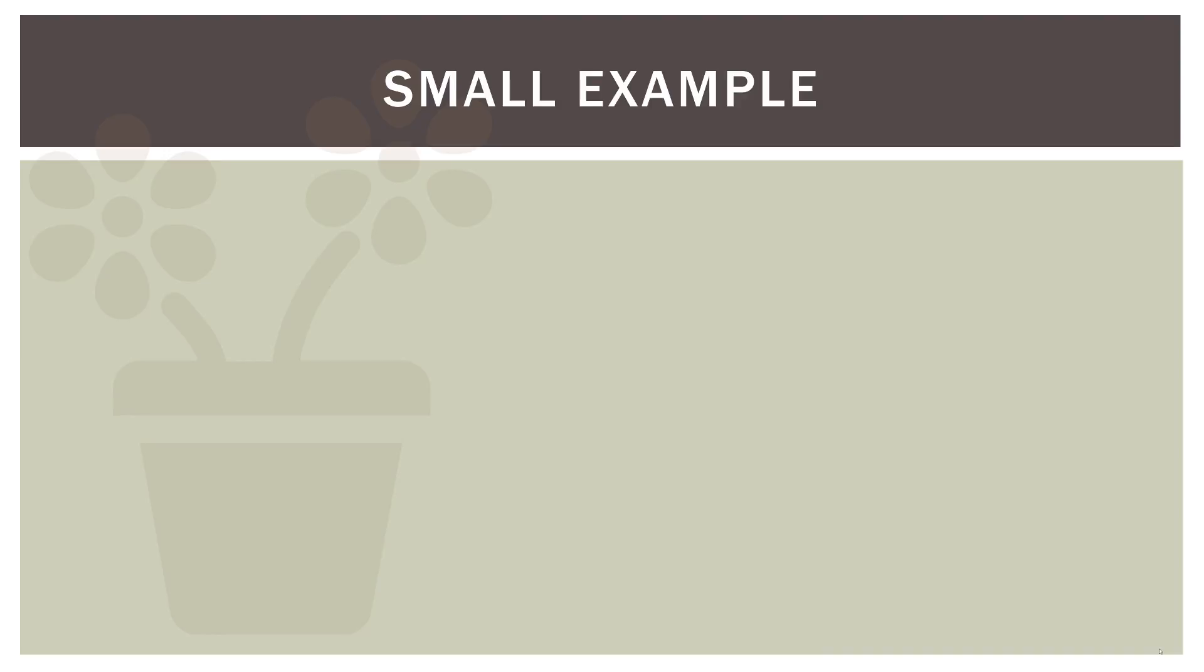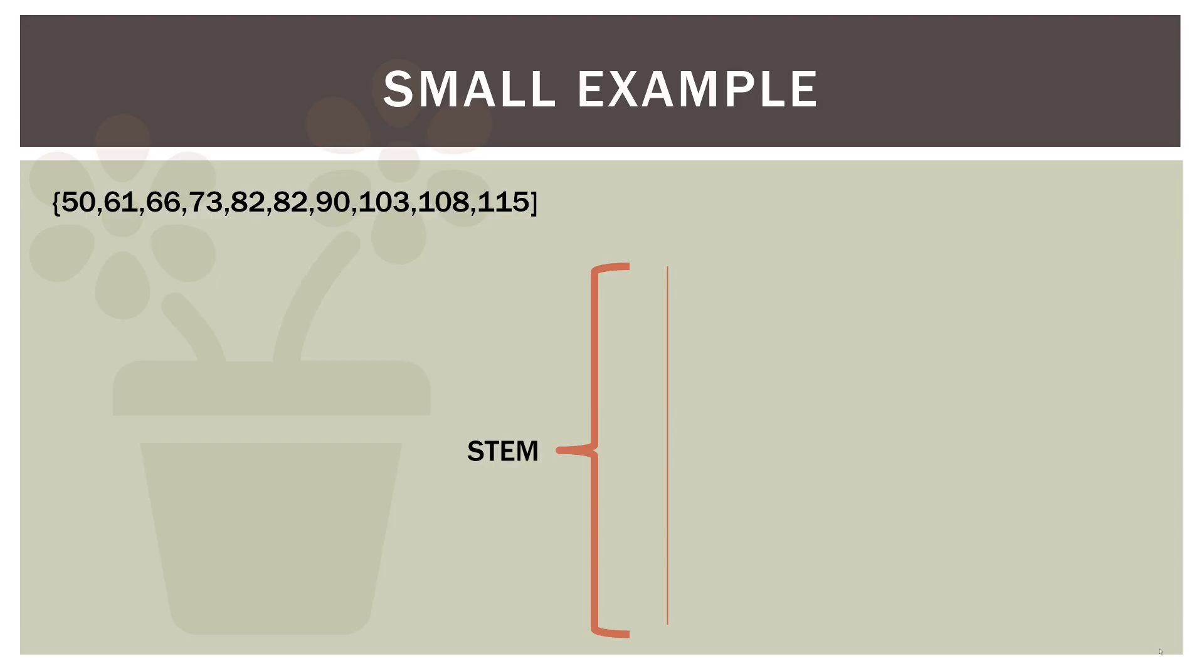So first, let's do a very small example. So here is some quantitative data I made up: 50, 61, 66, etc. So first, we'll create a vertical line which will separate our stem from our leaves that are over on the right. Let's go ahead and look at what we will do with the 50, the first quantitative value. So in this case, the zero will be the first number of our leaf and then the five will go in the stem. So you can see how we do this. So we have the quantitative value of 50, the five goes in the stem and the zero goes in the leaves.